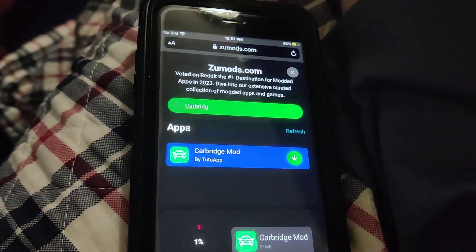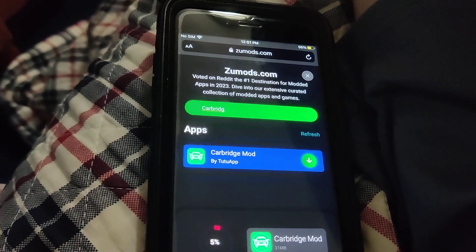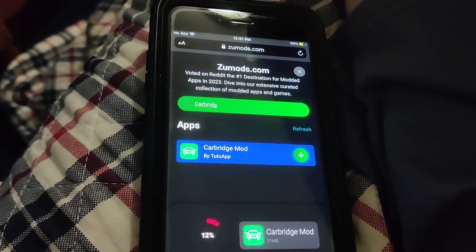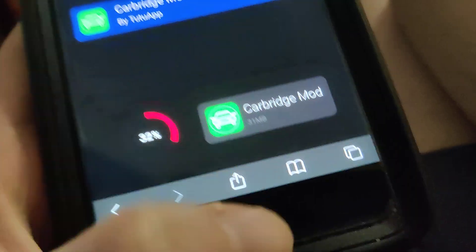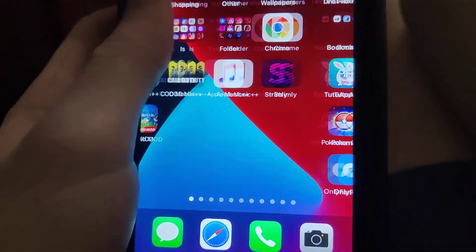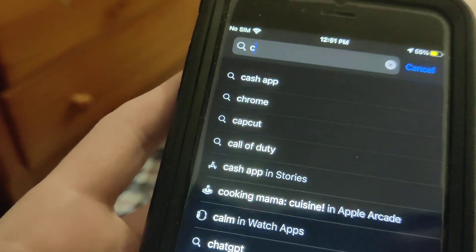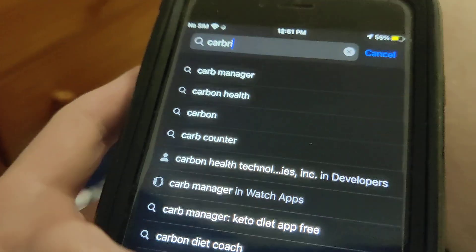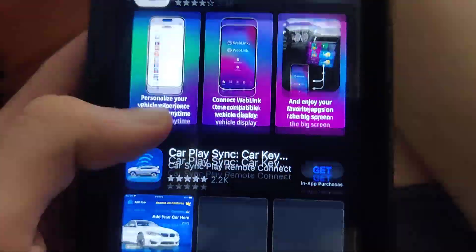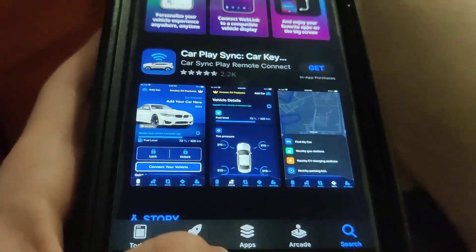If you have a decent internet connection it shouldn't take that long. It fully works, but if you go to the App Store you can see there is no CarBridge, which is why I'd encourage you guys to try this out for yourself. As you can see when I type CarBridge in the App Store, there is nothing, so be sure to try this out now while it still works.